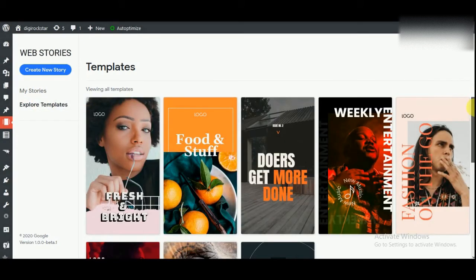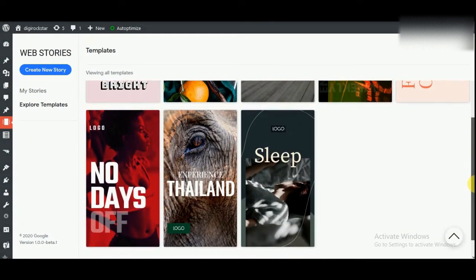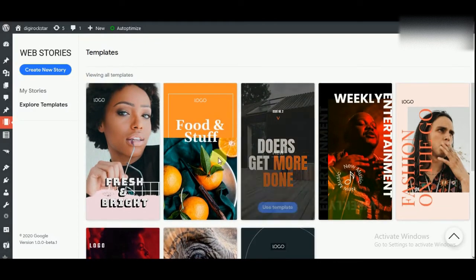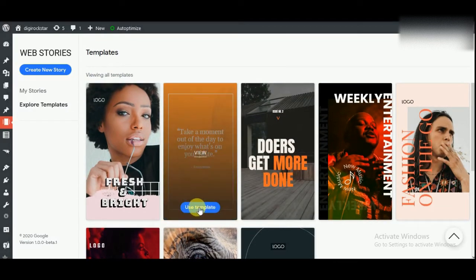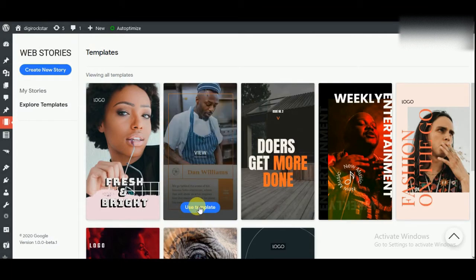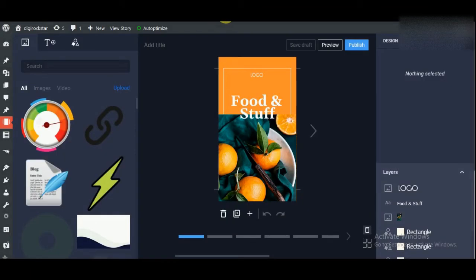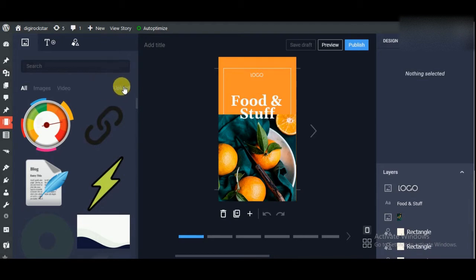Here we will see some of the templates and we can use these templates. Let's say I want to use this template, so I have to click on Create Template. Here you will see all the images that you have uploaded on your site. If you want to upload any new image, then you can click on this Upload button and upload a new image.